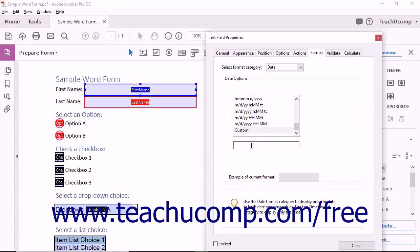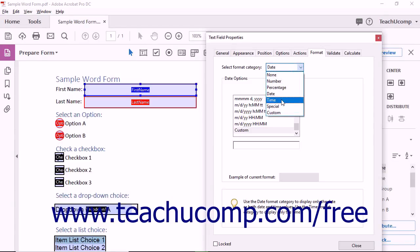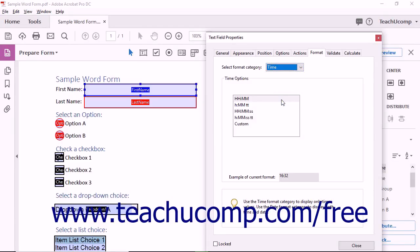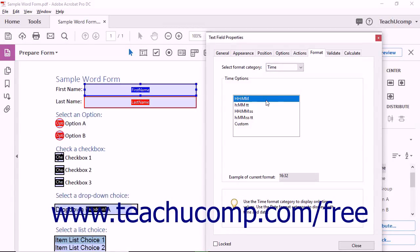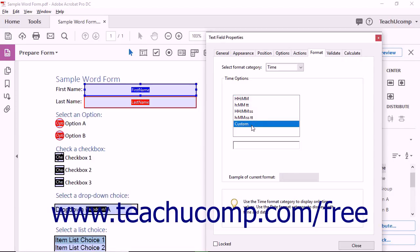To format the field as Time, select the Time choice from the drop-down to display the Time Options area below. Then select the time format to apply from the listing shown in the Time Options area. To create your own custom time format, choose the Custom choice at the bottom of this list and then enter a custom format into the field that appears below the list.